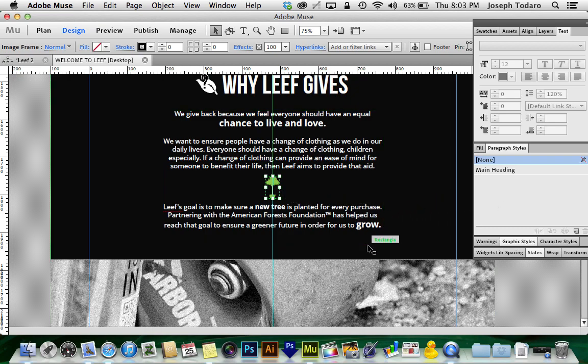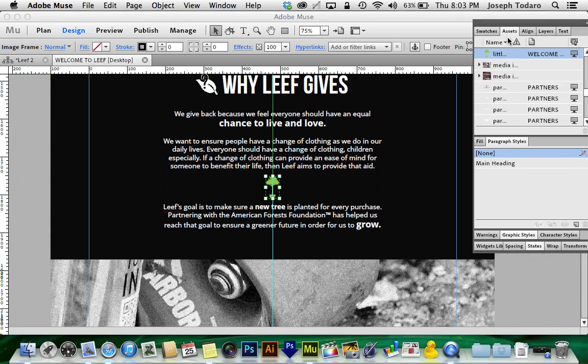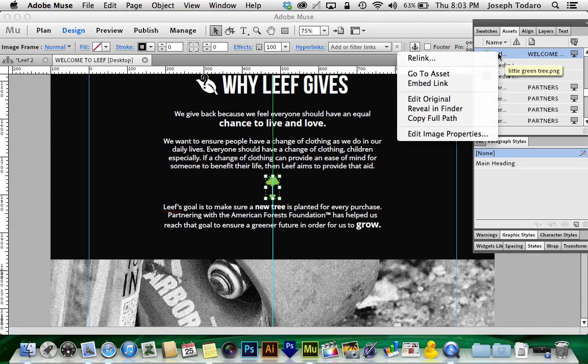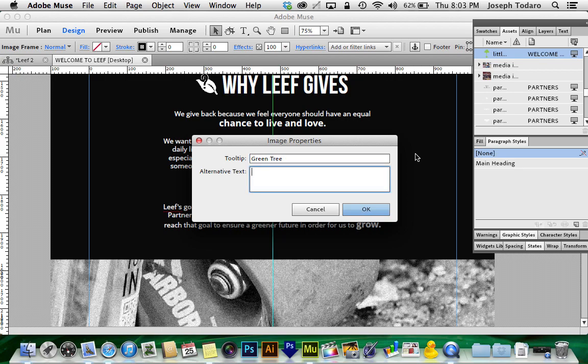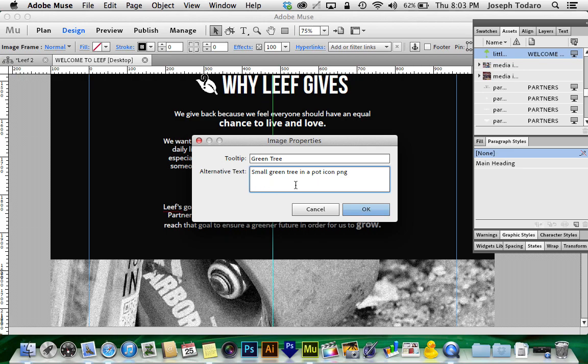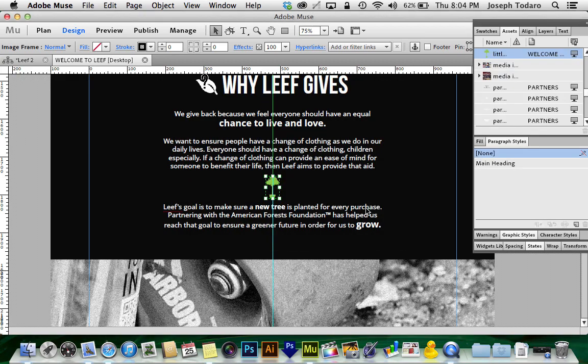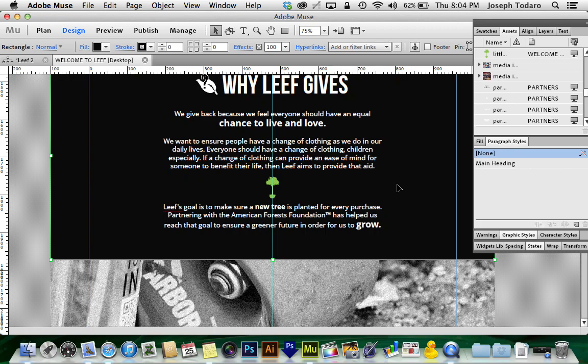If someone Googles little green potted tree, this will be skipped over unless I go to my assets panel. I find this little green tree and right click on it and I go to edit image properties. This is kind of hidden away, but if I go to edit image properties, I could set a tooltip. So if someone mouses over that image, they'll get a little text box on their screen saying what it is, green tree PNG. And then alternative text could be small green tree in a pot icon, PNG. You know, we can go nuts with this or we can keep it simple. It doesn't matter so much as long as you're honest and you keep it concise and Google will find that image through this text. So you make your decisions based on what you expect from Google.